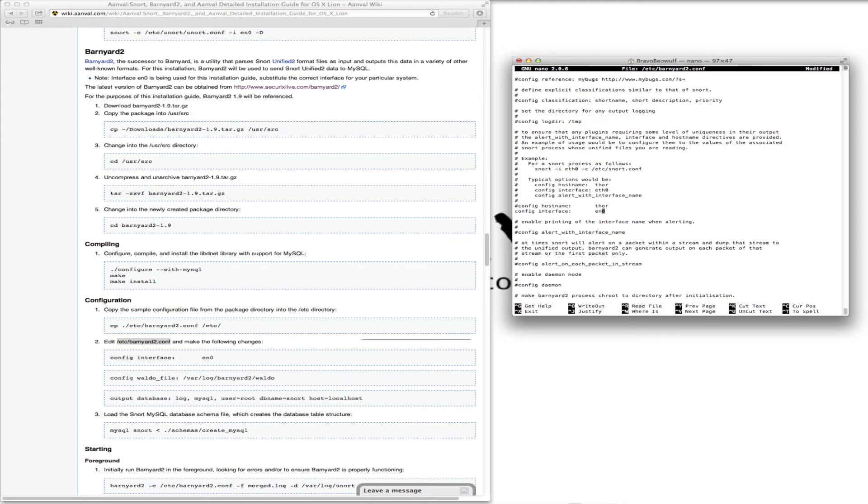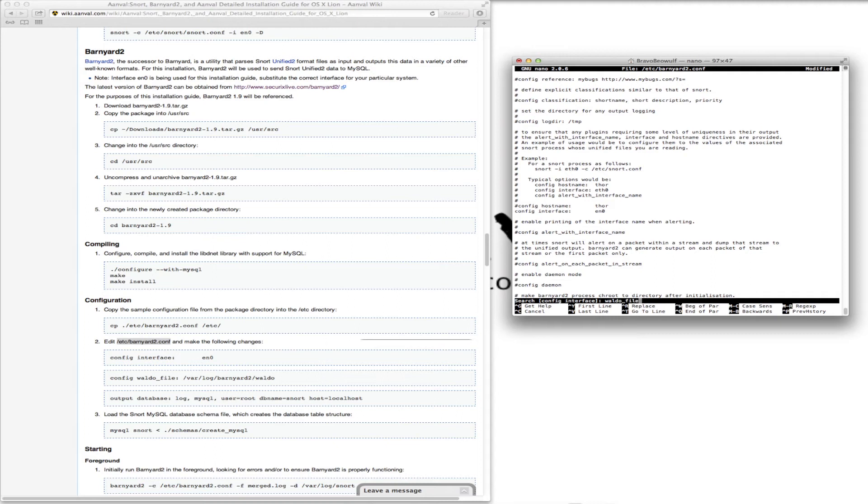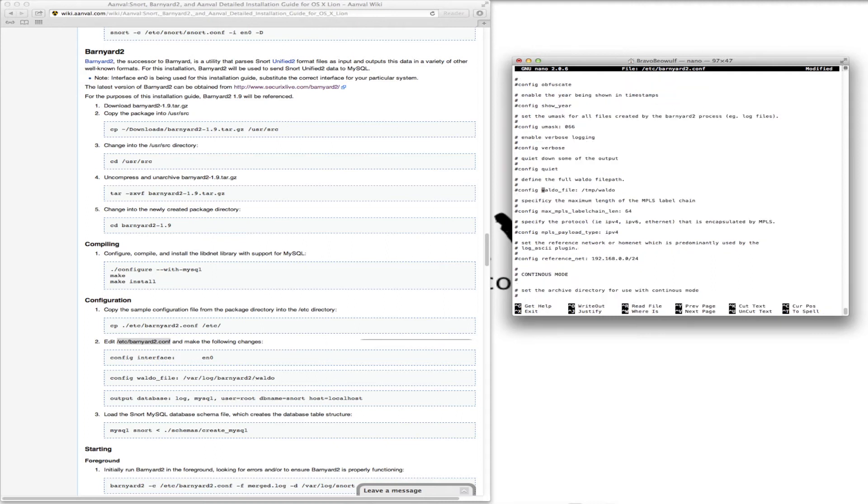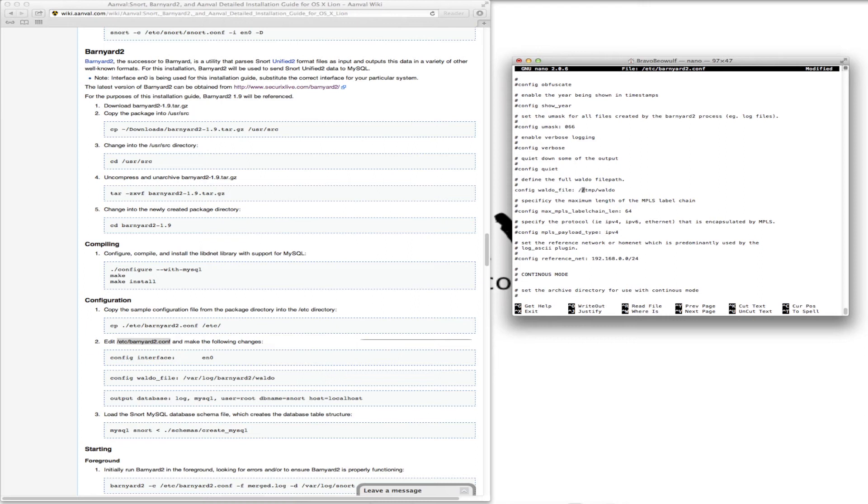We also need to modify the WALDO file. We're going to uncomment this and give it its full directory: /var/log/barnyard2/waldo.